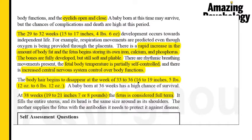At 33 to 36 weeks the fetus grows to about 16 to 19 inches and weighs about 5 pounds 12 ounces to 6 pounds 12 ounces. A baby born at this time has a very high chance of survival. At 38 weeks the baby will normally weigh between 7 to 8 pounds and be about 19 to 21 inches long — this is when the fetus is considered full term, filling the entire uterus, and the baby is about to be born.